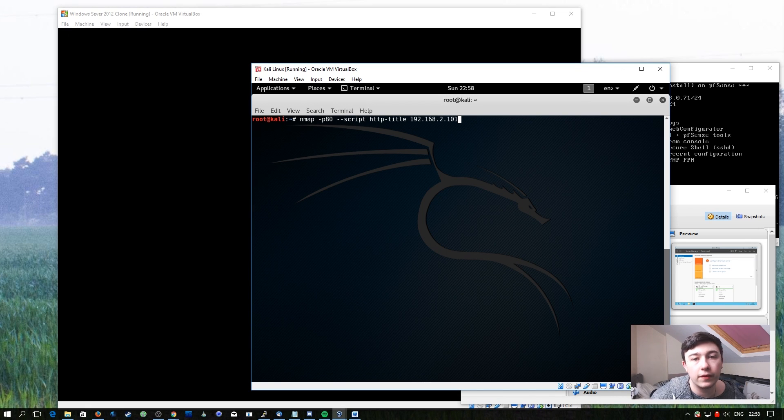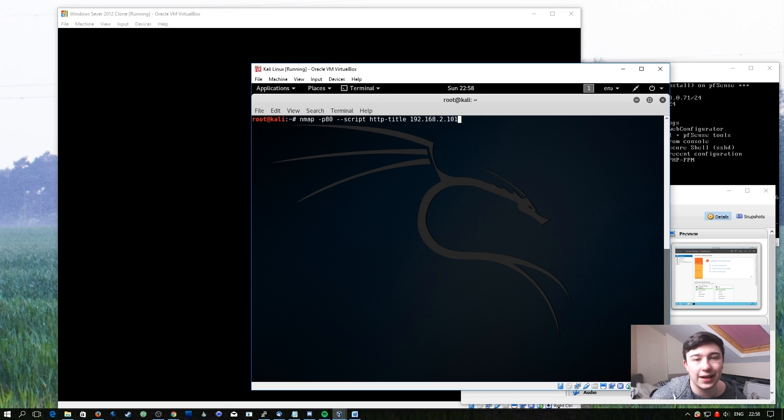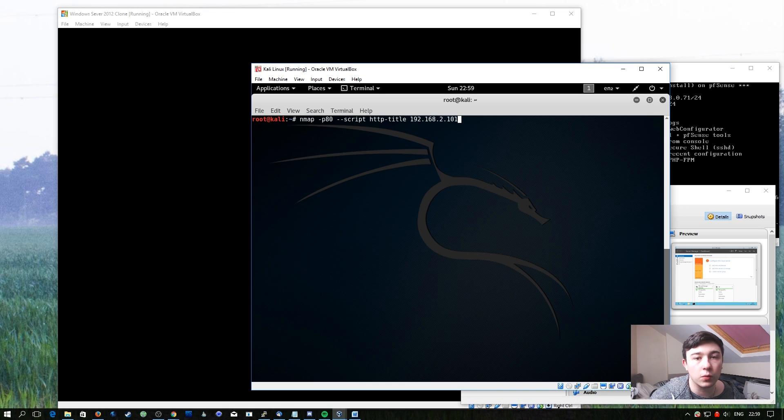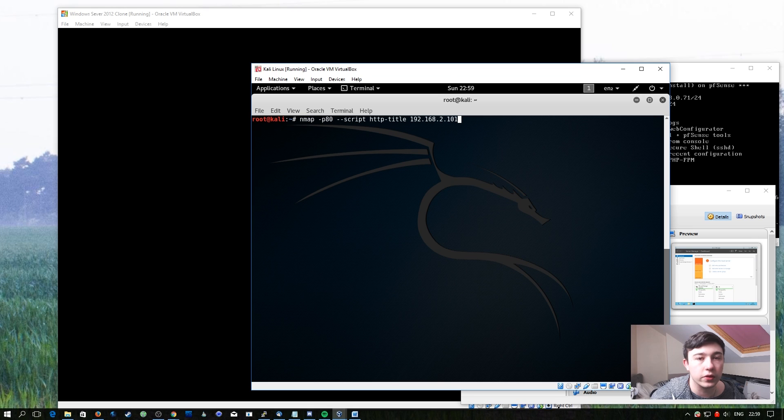That may sound very basic, but it's actually surprising how useful that could be. Imagine you're on a network with a lot of web servers. I'm talking possibly thousands, even hundreds.